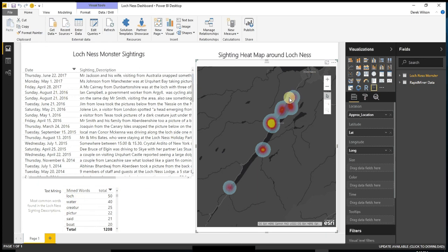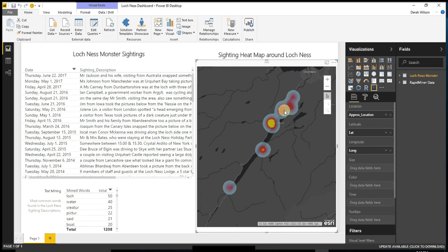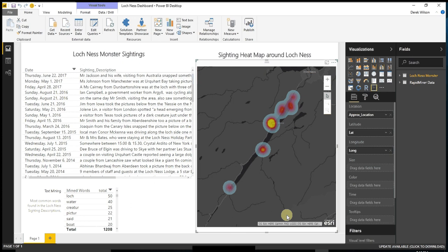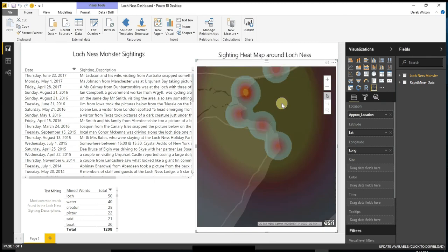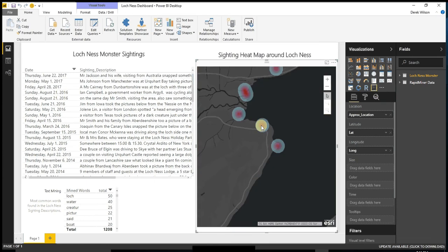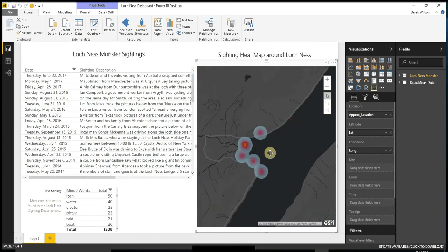And then I created a heat map over here of where most of the sightings occurred based on the approximate latitude and longitude from the descriptions. So in this case we took the Loch Ness Monster text, what people had written and added to the website, extracted the words to see what's the most popular words in there, and wrapped it all up with Power BI to know where the most likely place to see the Loch Ness Monster is - which apparently is in this bay. So if you go to Loch Ness, this is where you want to go to find the Loch Ness Monster.